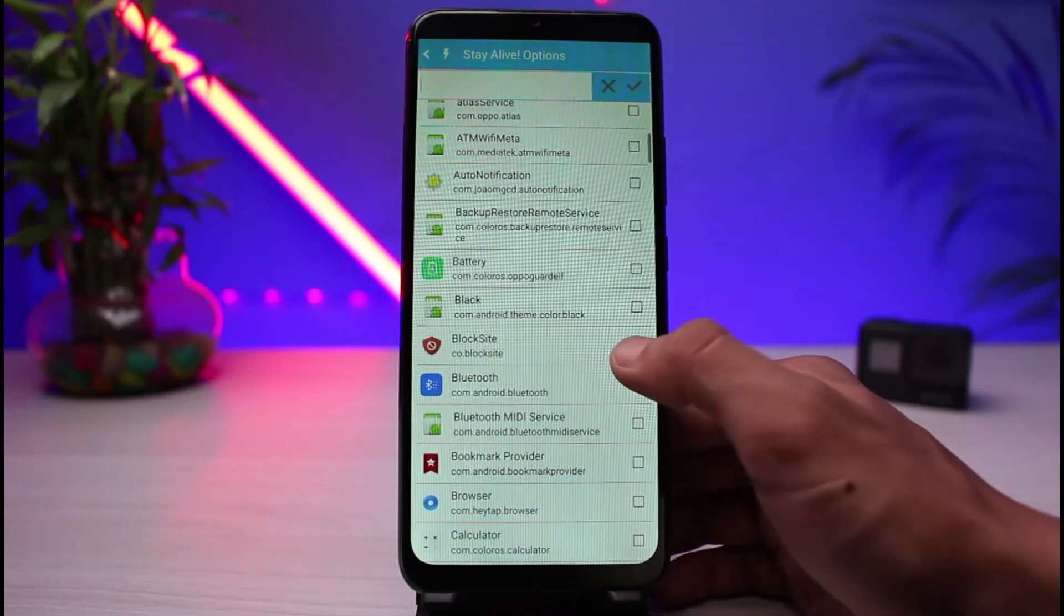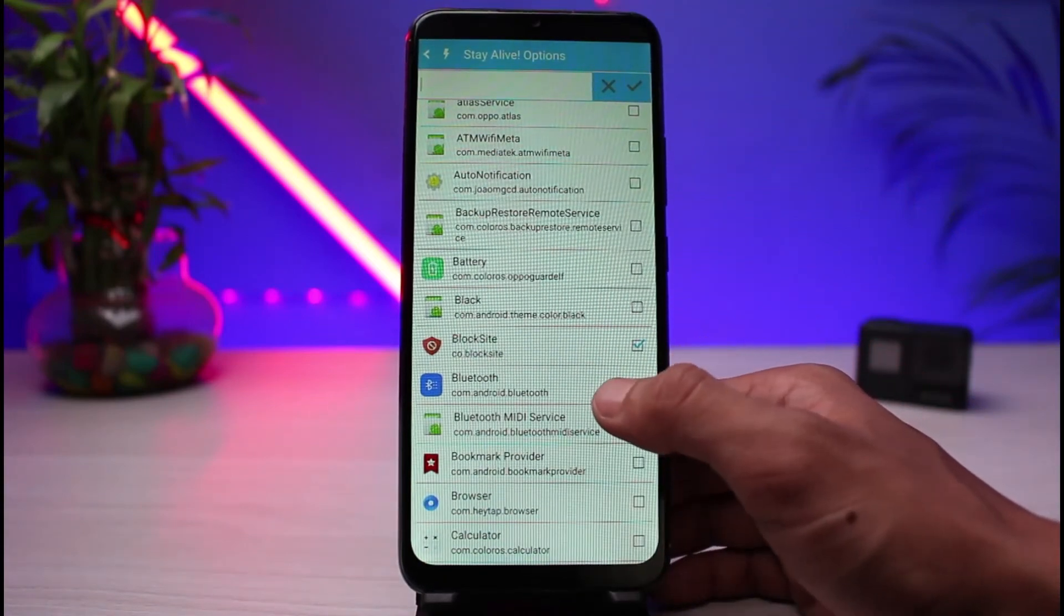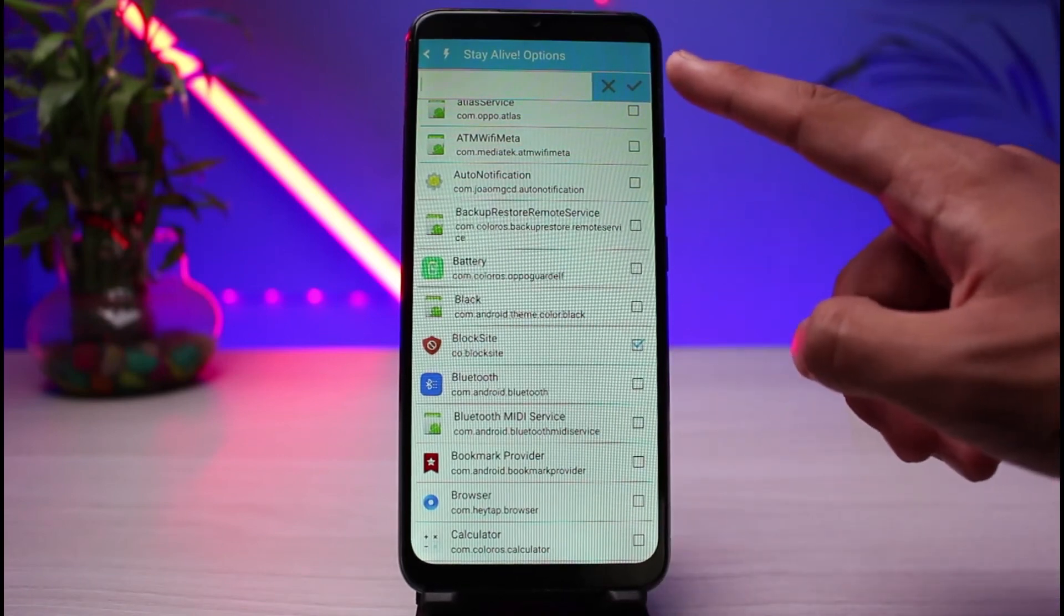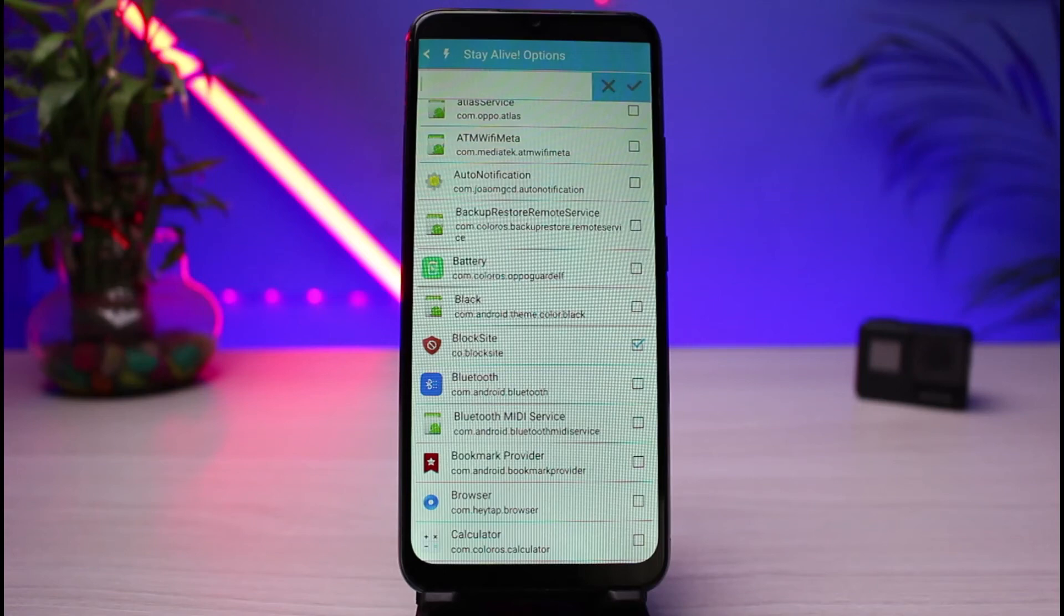After you select the apps, tap on the check button on the top right-hand side of the screen. And this is how you can disable screen timeout for certain apps on Android. We hope the video was really helpful, and if it did help you, then make sure to leave a like and subscribe to the channel.